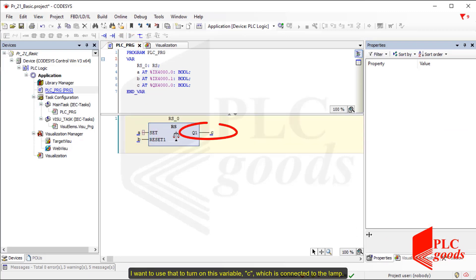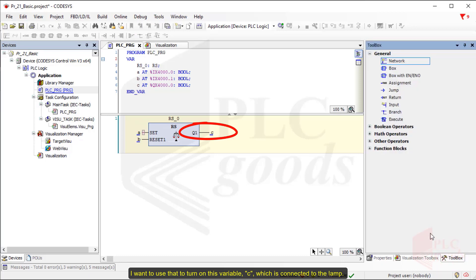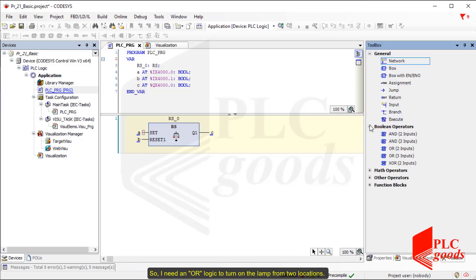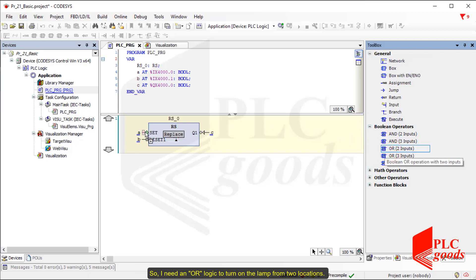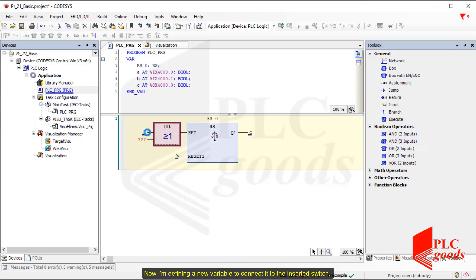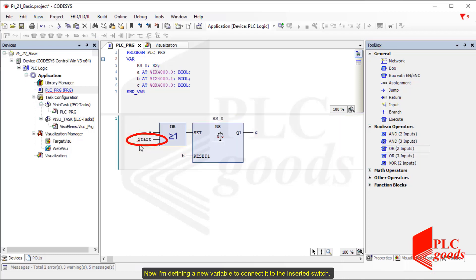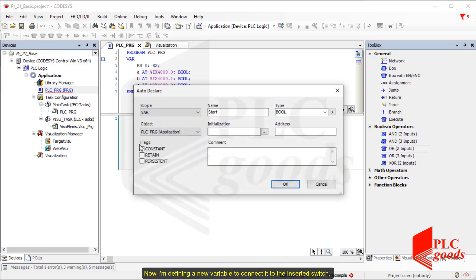I want to use the switch to turn on variable C, which is connected to the lamp. So I need an OR logic to turn on the lamp from two locations. Now I am defining a new variable to connect it to the inserted switch.